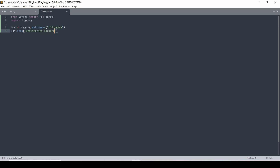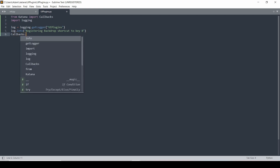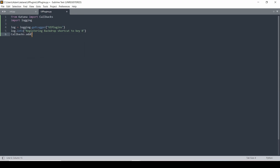We're registering backdrop shortcuts to key B. We're going to use our lovely callbacks again — add callback. This one's callbacks.type is going to be on startup complete, and we'll use drop_shortcut as the function that's going to run on startup complete.